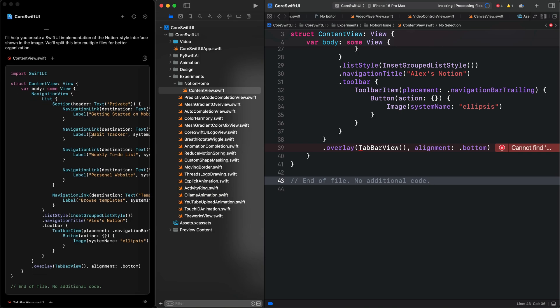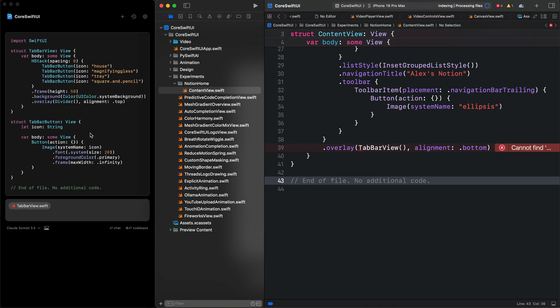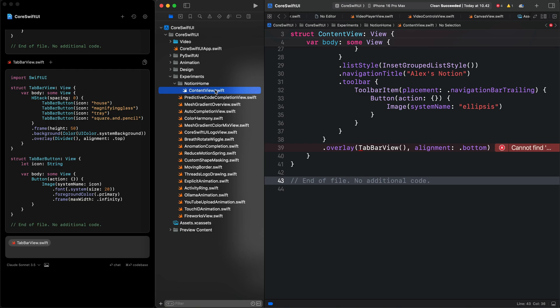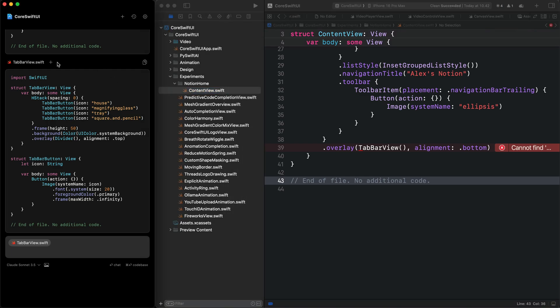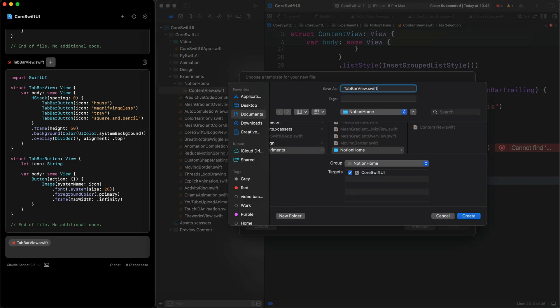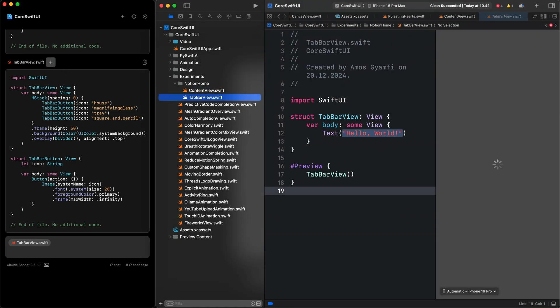Let's go to the next file. The second file generated is TabView.swift. Since we are still in the group Notion Home, I'll come back to Alex and add this file as well by clicking this icon. That adds the file to the Xcode project automatically.